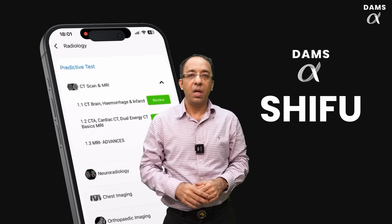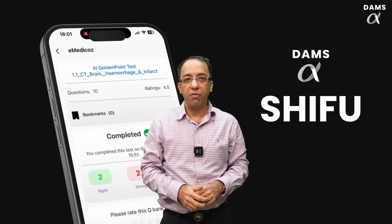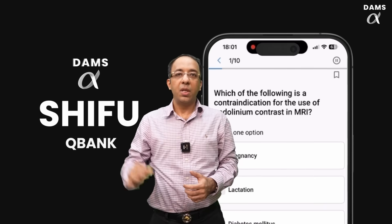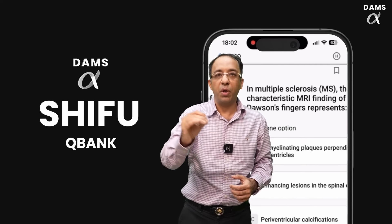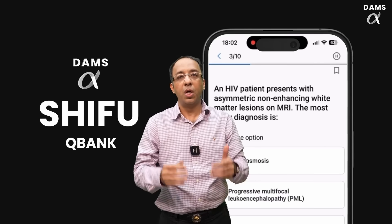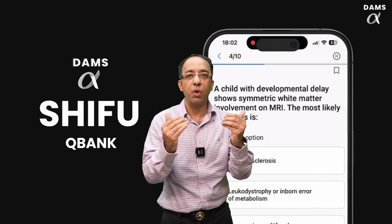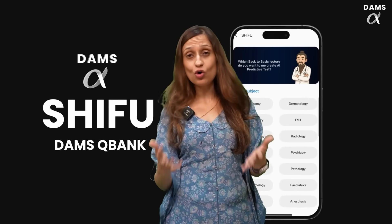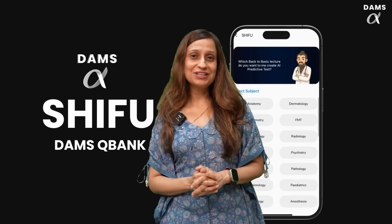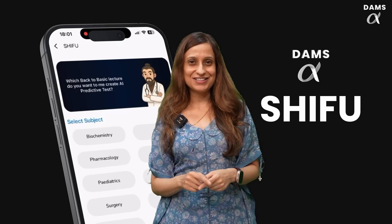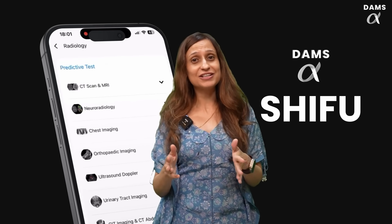While you are practicing your DAMS Question Bank, you can click on the Shifu icon and Shifu will ask you which subject you want to review. You select Radiology, select the subtopic of the video you have just watched, and Shifu will create an AI-generated test for you to see your progress and how much you have learned from the lecture. Now, while reading Back to Basics or attending lectures, along with attempting topic-wise MCQs from DQB, agent Shifu prepares a post-class test just from the lectures you have covered.